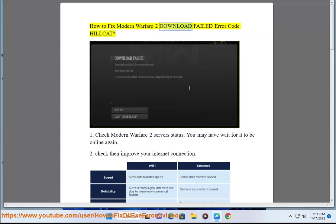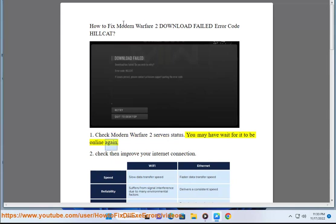How to fix Modern Warfare 2 download failed error code Hillcat. Fix 1: Check Modern Warfare 2 server status. You may have to wait for it to be online again.